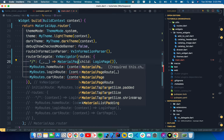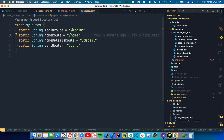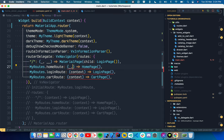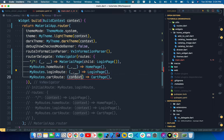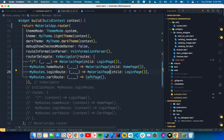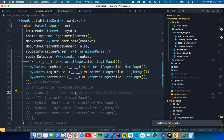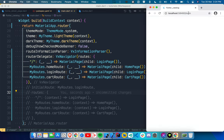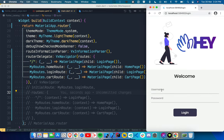Similarly, we have a home route. `loginRoute` is `/login`, `homeRoute` is `/home`, `detailRoute` is `/detail`, and `cartRoute` is `/cart`. We set these up and wrap all pages with `MaterialPage`. We do a hot restart and the application still works the same — going to `/login` works fine.